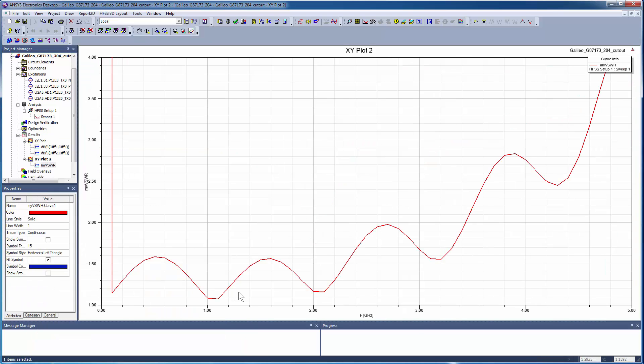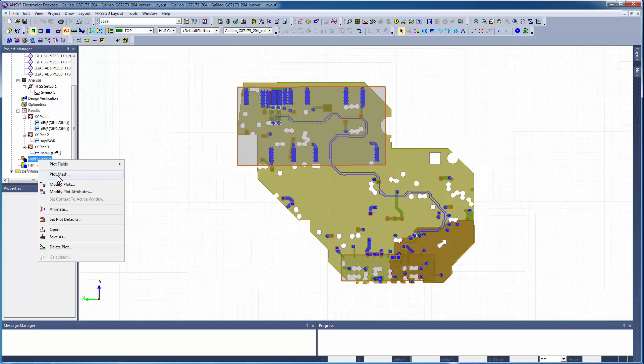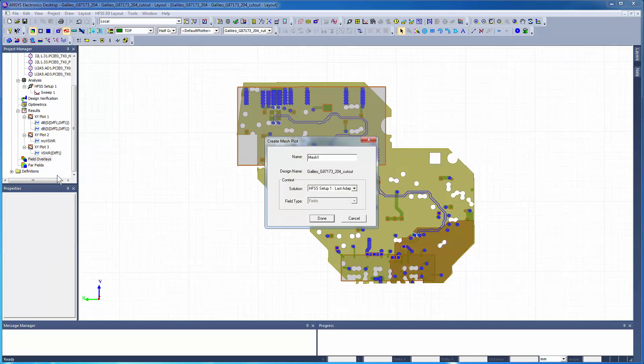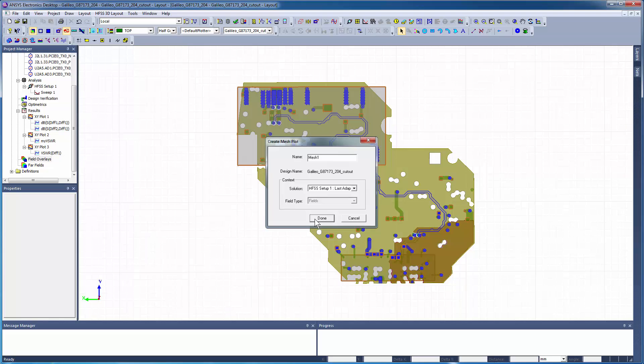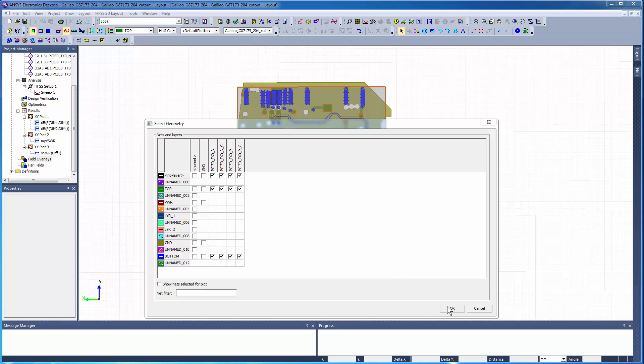You can visualize the finite element mesh from the simulation. Right-click on Field Overlay and select Plot Mesh for the last adaptive pass. You're prompted with a matrix of nets and layers. A mesh overlay on all the layers containing PCI Express Nets can be selected by clicking on the relevant column headers. Click OK.